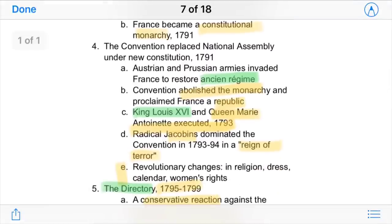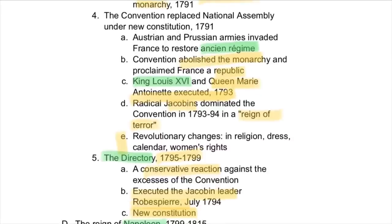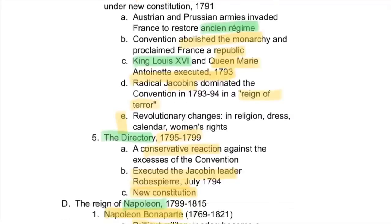The Convention replaced the National Assembly under the new constitution, but Austrian and Prussian armies surrounding France invaded to try to restore the Ancien Régime and return power to the king. However, the Convention abolished the monarchy and proclaimed France a republic. Following this, King Louis XVI and his queen, Marie Antoinette, were executed by the famous guillotine.